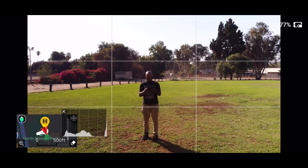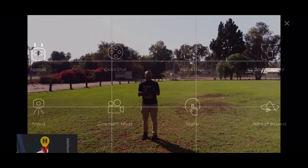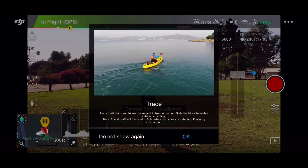Being in P mode allows a little controller icon to appear on the left side of your screen — that is your autonomous flight features. You click that feature and it brings up a menu of different flight modes you can use. The follow me feature is actually called Active Track.